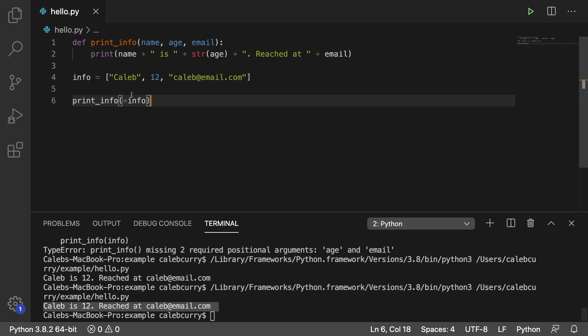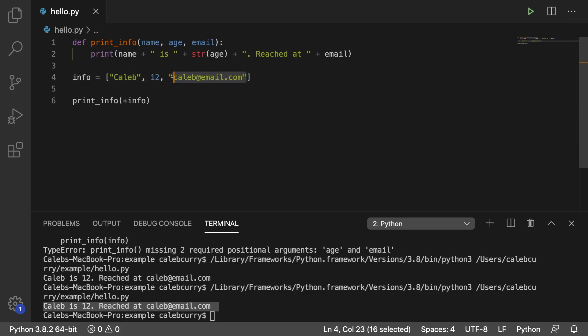So when you do this, it's basically saying, hey, the first item in the list, we want it to be the first argument. This, the second argument, and this, the third argument. Beautiful.